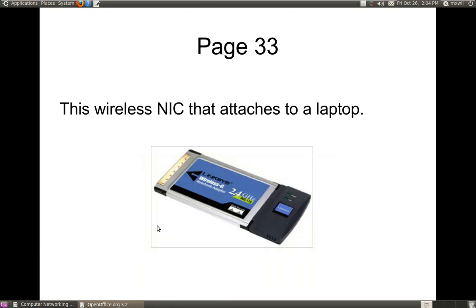If you have a laptop, instead of using a PCI wireless NIC card, you'll use this type of wireless NIC card. This goes into the slot — usually the PCMCIA slot — of your laptop. And again, it does the same thing as the other card: it emits a radio signal through the airwaves.